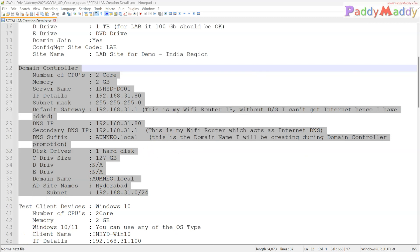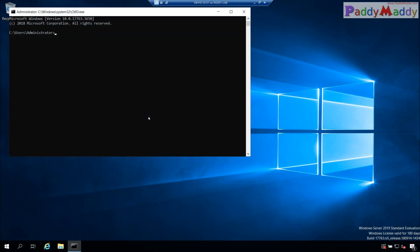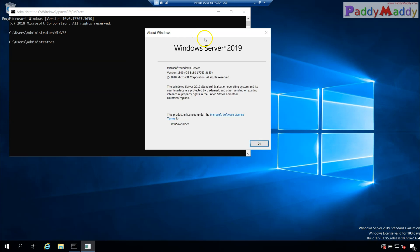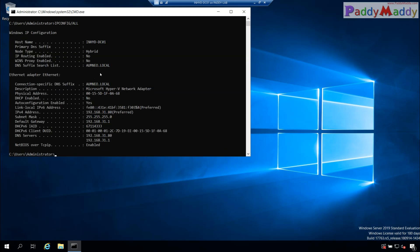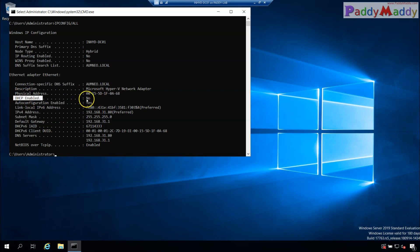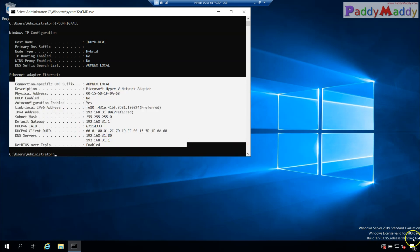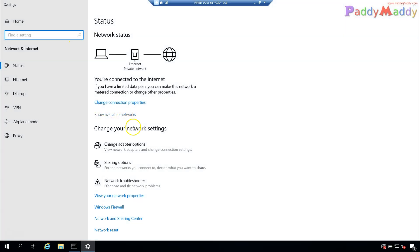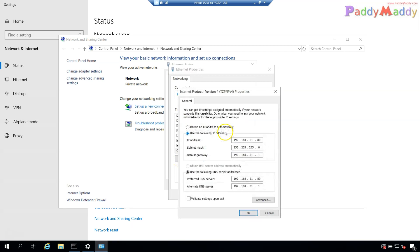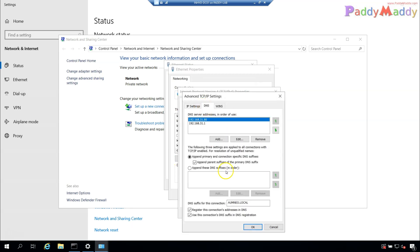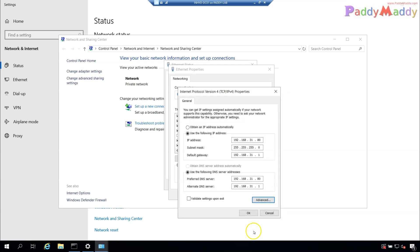This is the machine I've already configured with Windows Server 2019. You can see the Windows version, the hostname, and running 'ipconfig /all' shows whether the IP is from DHCP or not. In my case it's clearly not DHCP — it's been manually configured. If you need to set this up, go to Network Connections and configure the IP address there. I've also added the domain name.